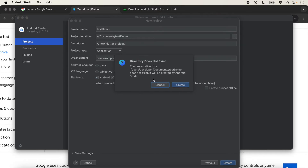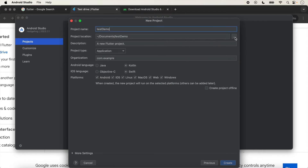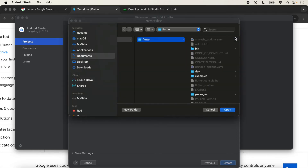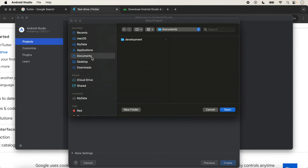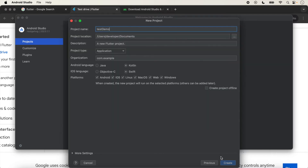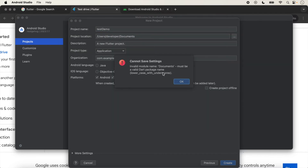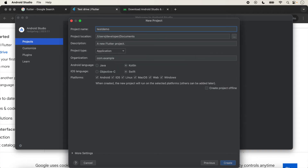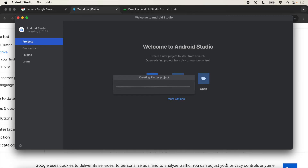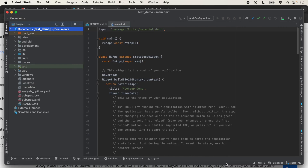An error message is showing that the directory does not exist. We can select the location here if you face this type of issue. We re-select the location and click Create again. Then a message says the project name is not valid, so we use an underscore in the name. Now we click Create, and the project starts creating — it will take a few seconds. Our project is now created.